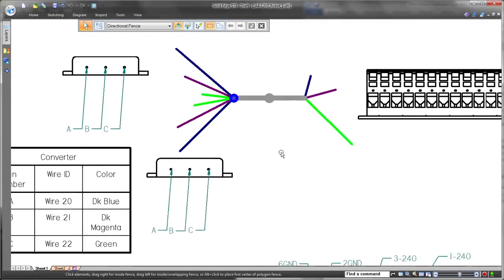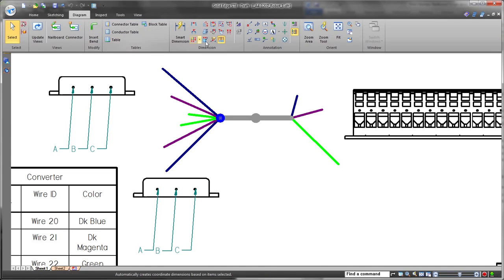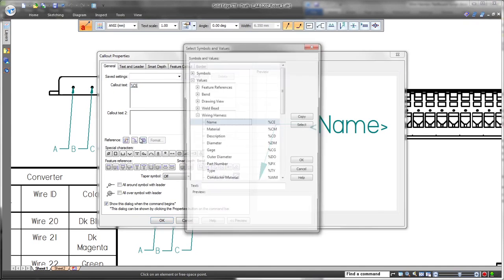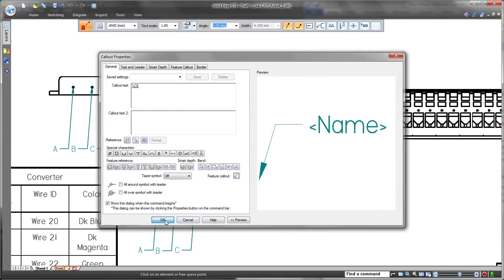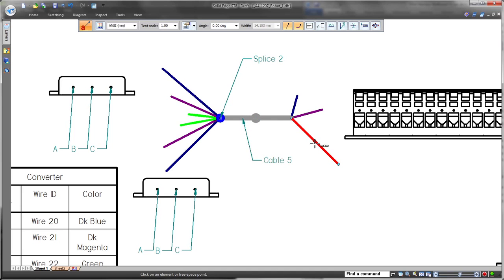Documentation of a harness's cables and bundles leverages Solid Edge's industry-leading drafting functionality. Here, we'll finalize our electrical design by updating a nail board drawing. Solid Edge provides true nail board representations for layouts and connector tables.